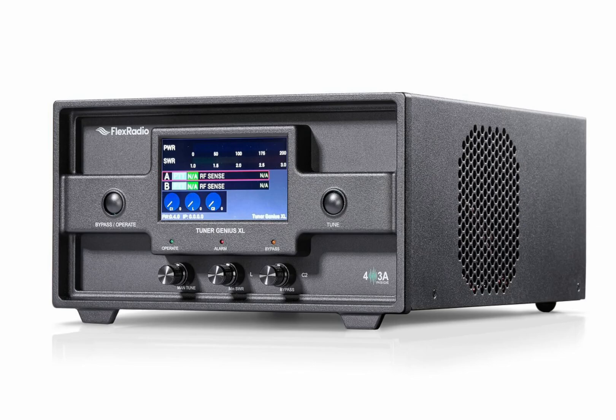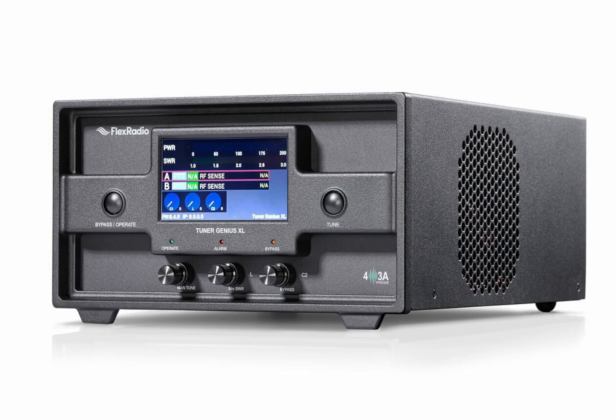Hi, this is Dave, WO2X. This video is a quick start tutorial on setting up the Tuner Genius XL with a Flex 6600M, Power Genius XL, and the 403A 2x8 antenna switch.